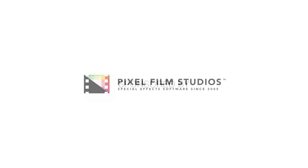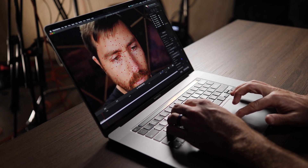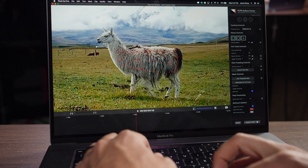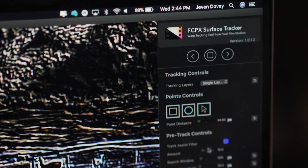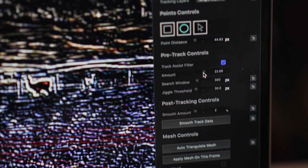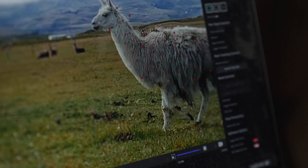This video is sponsored by Pixel Film Studios. In this video, we're going through a step-by-step method on how you track any surface within your frame and add graphics or text or anything to it. It's a super simple tool to use — and check this out — I put my name on an alpaca.